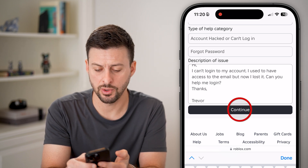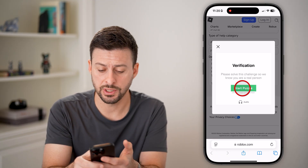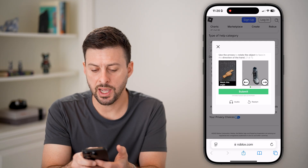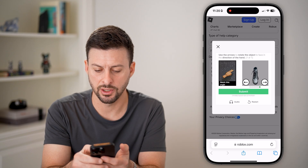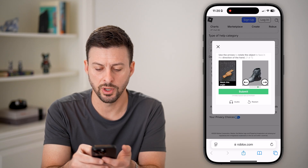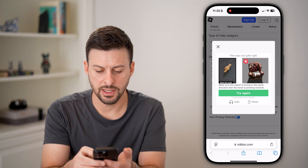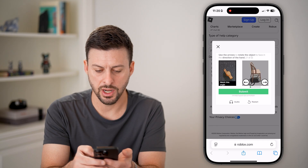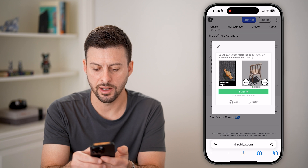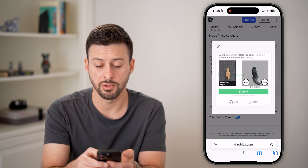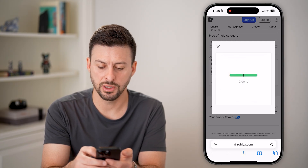Now hit continue at the bottom. It might ask you to verify that you're human, so hit start puzzle. It says use the arrows to rotate the object to face in the direction of the hand. I need to match the angle of the fingers that are pointed and hit submit. I'll try again and rotate to get it right, then hit submit once more.